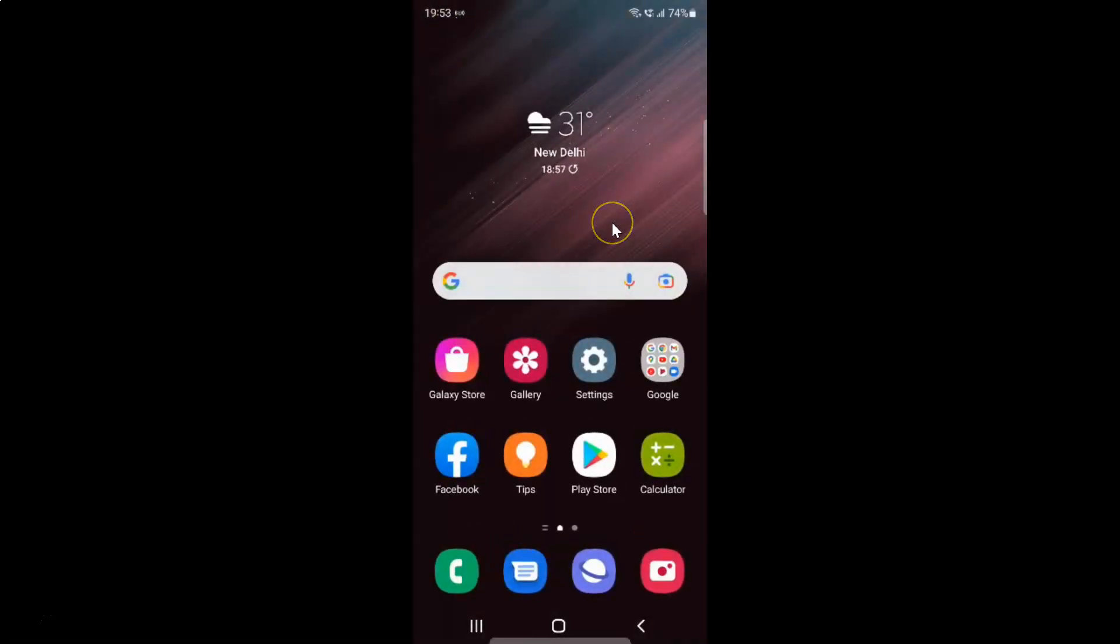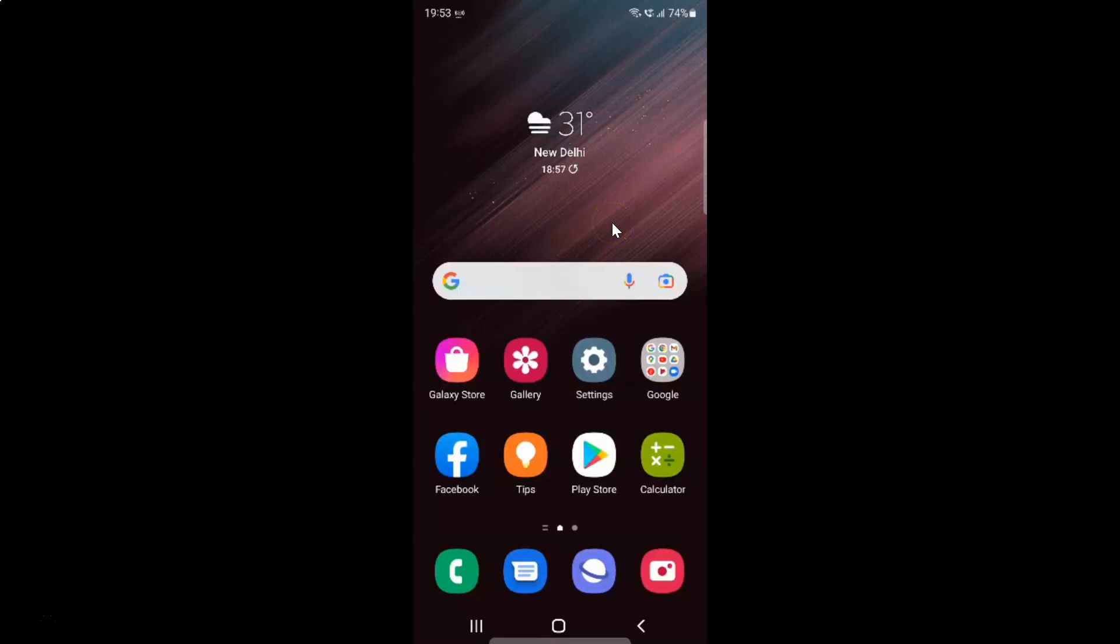So that's it. In this way you can easily turn on or off detect suspicious networks in intelligent Wi-Fi on Samsung Galaxy S22 Ultra.